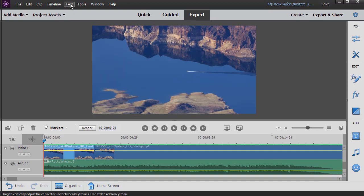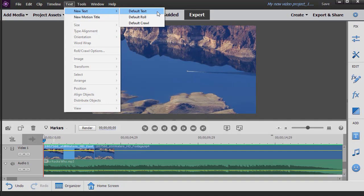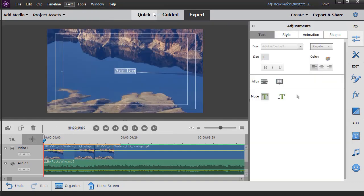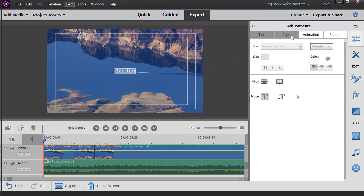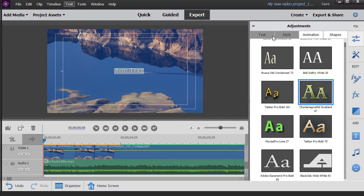I'm going to go to the text option at my menu at the very top and choose new text and then default text. I have my adjustments panel open on the right. It says add text. Immediately I'm going to try a different kind of text. I'll click on the style tab and click on this option over here for an example, and that changes the style of my text.